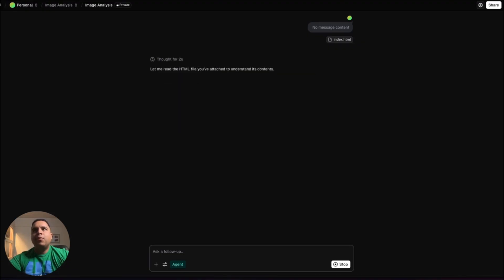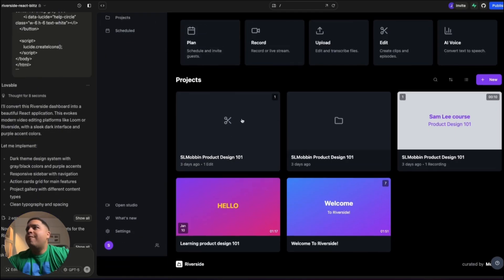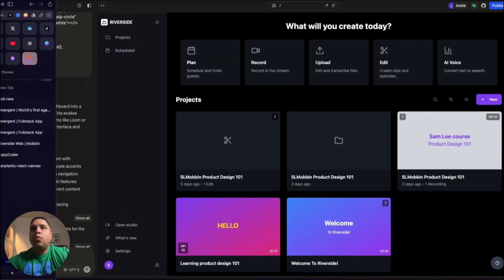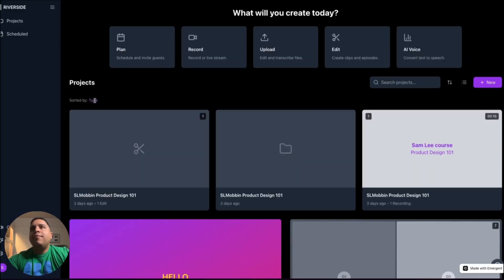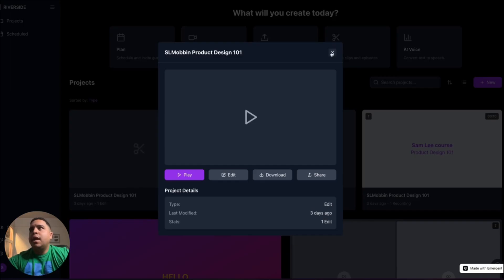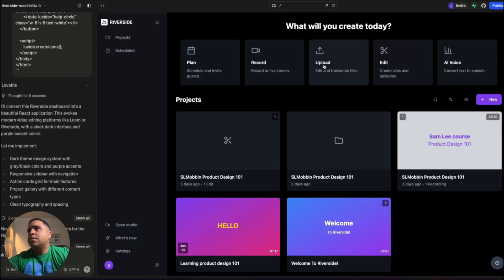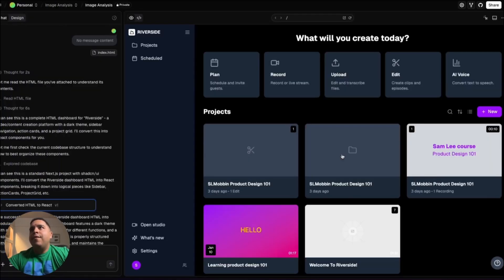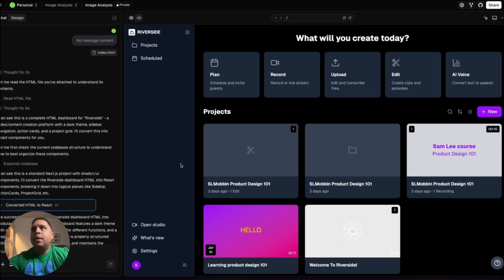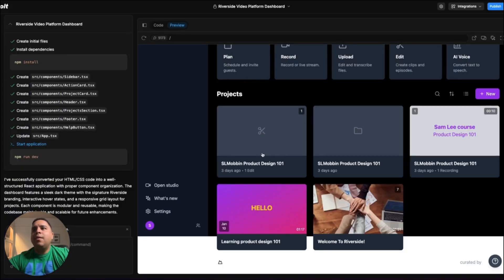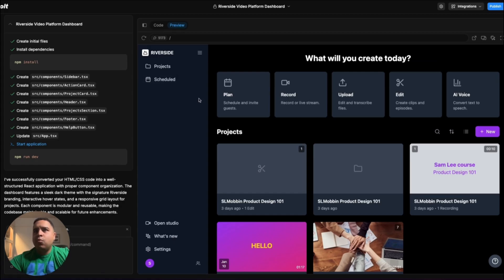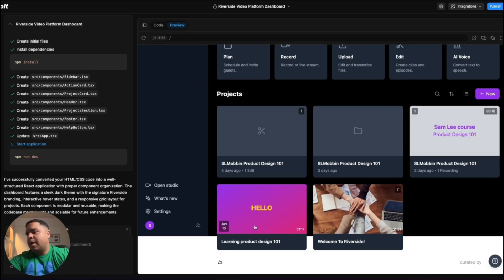We got all three results back. Lovable produced something relatively solid, similar to what we got from Emergent — though Emergent came with some additional features that Lovable didn't bring to the table, but those can be added later. V0 also came in solid with a similar design to Emergent, no additional features, but again those can be added. Bolt was solid too, though I would rank it last because some elements bleed over in a way I didn't like. If I were to rank them, Emergent produced the most feature-complete result.